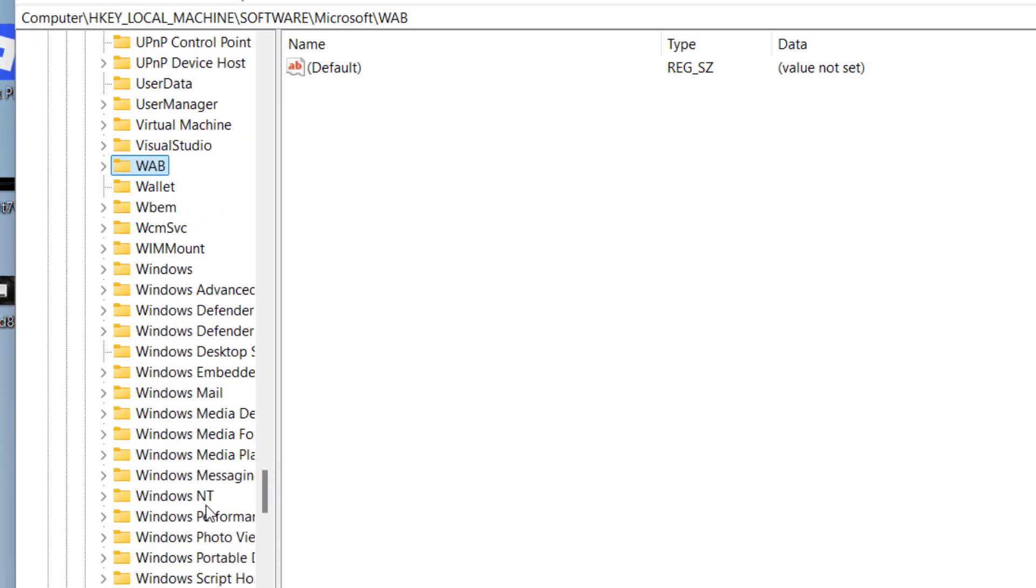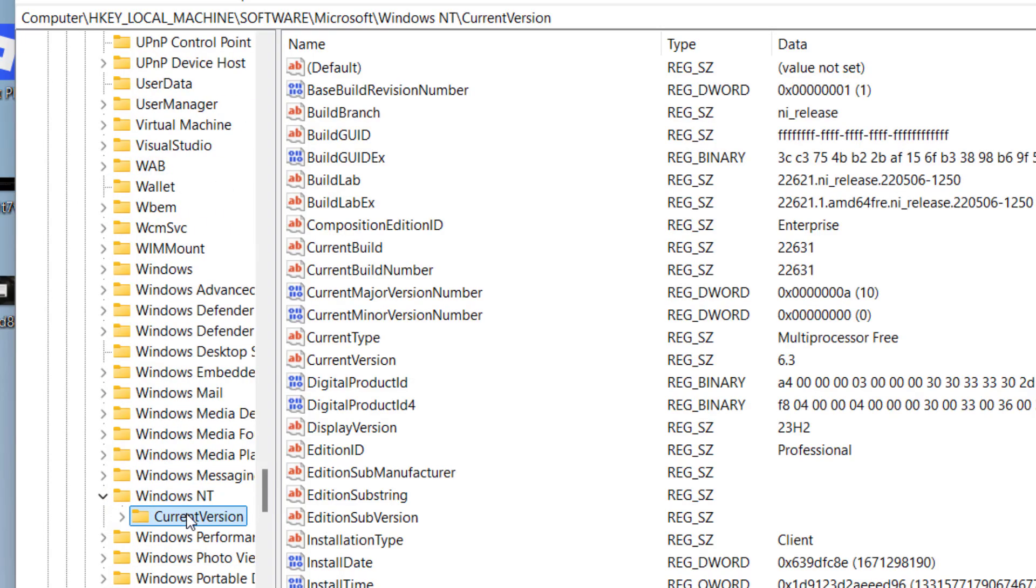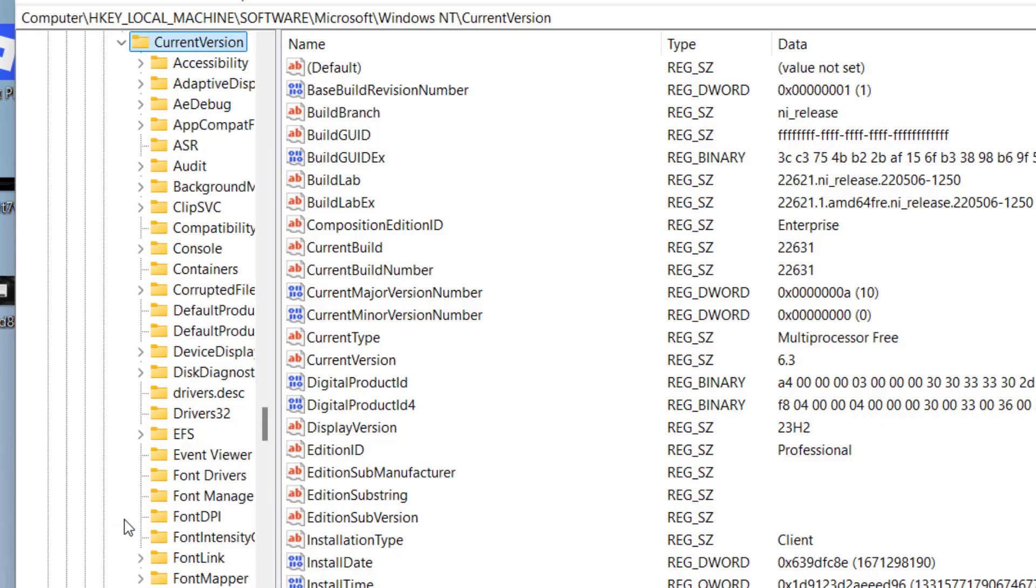Expand Microsoft, then here press the W key to find 'Windows NT'. Expand it. Now click on 'Current Version' and then expand it.